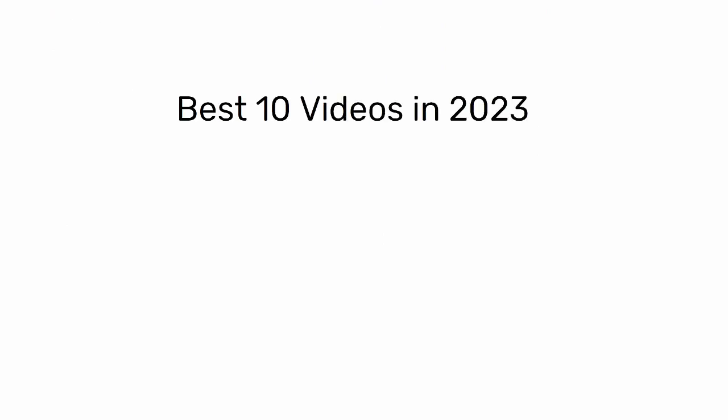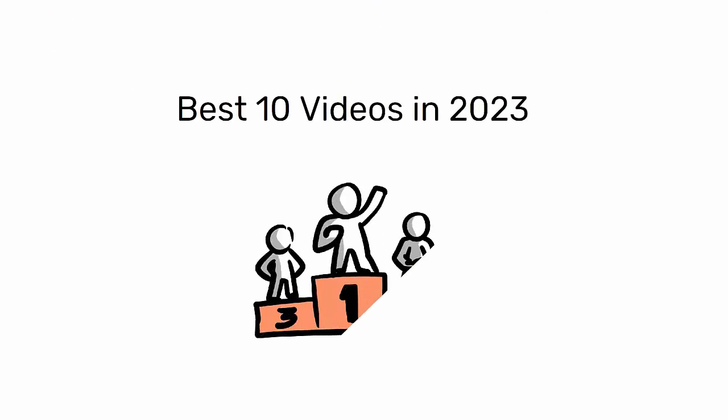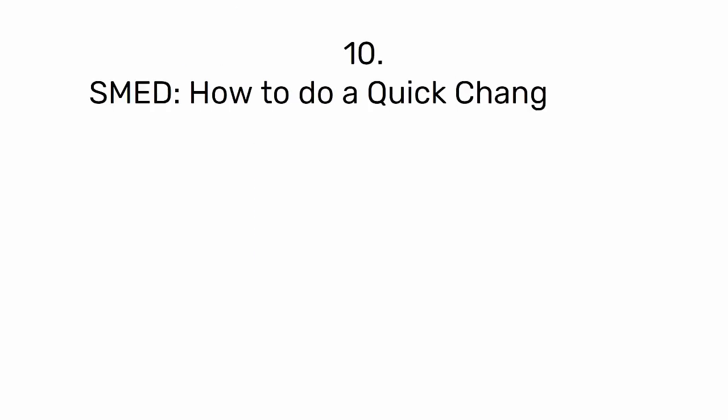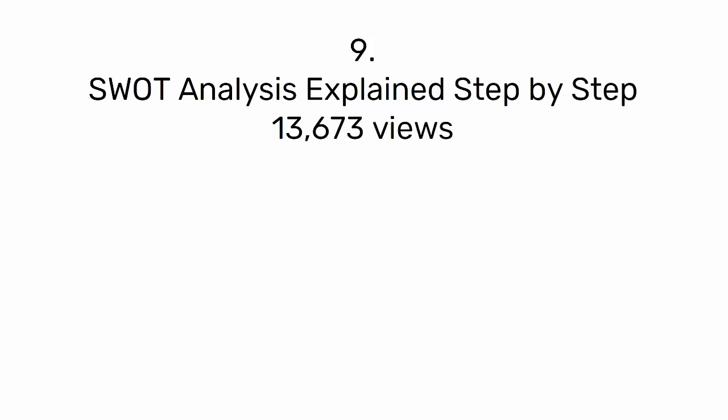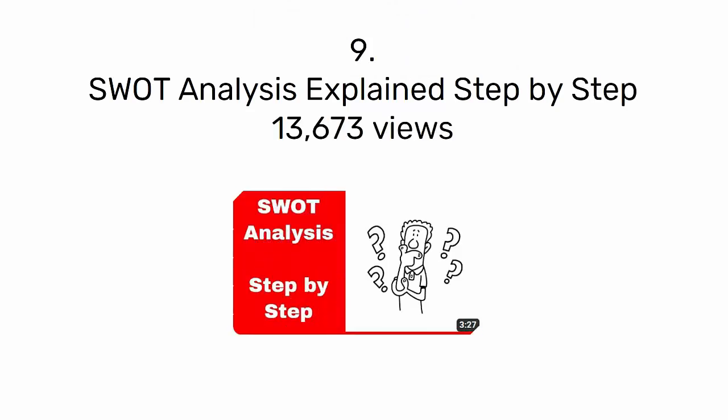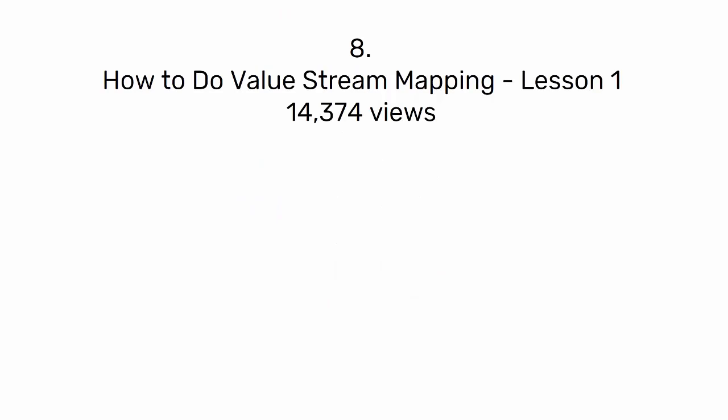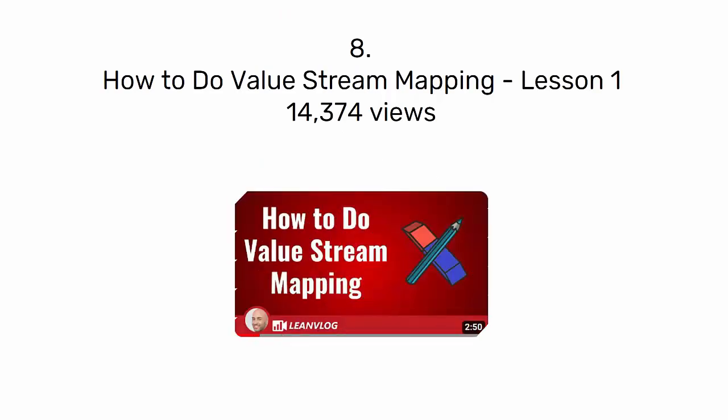Let's start from number 10 and move up to the first position of the most viewed videos of the year. Number 10: SMED, how to do a quick changeover with 13,077 views. Number 9: SWOT analysis explained step-by-step with 13,673 views. Number 8: How to do value stream mapping, lesson one with 14,374 views.